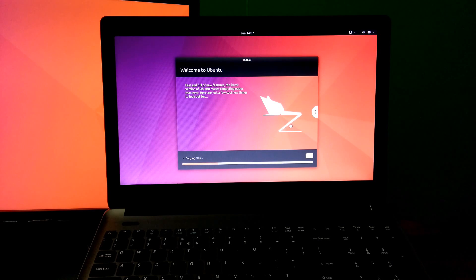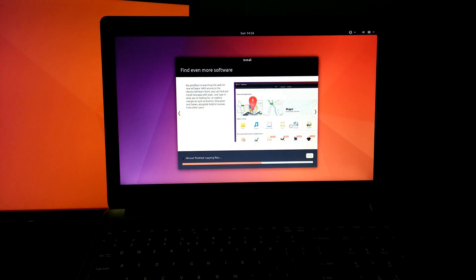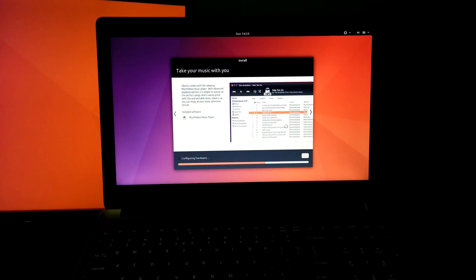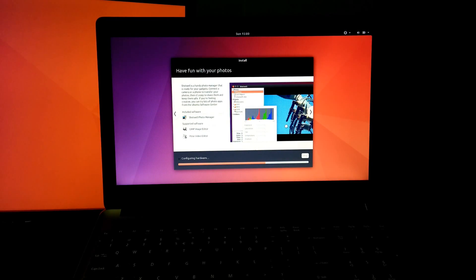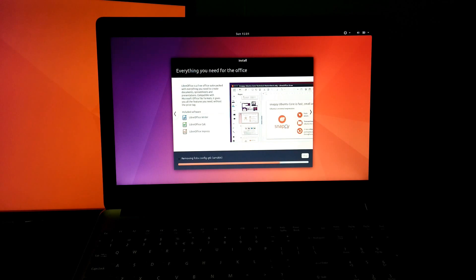Now be patient for a while until the process is complete and until it is ready for use.